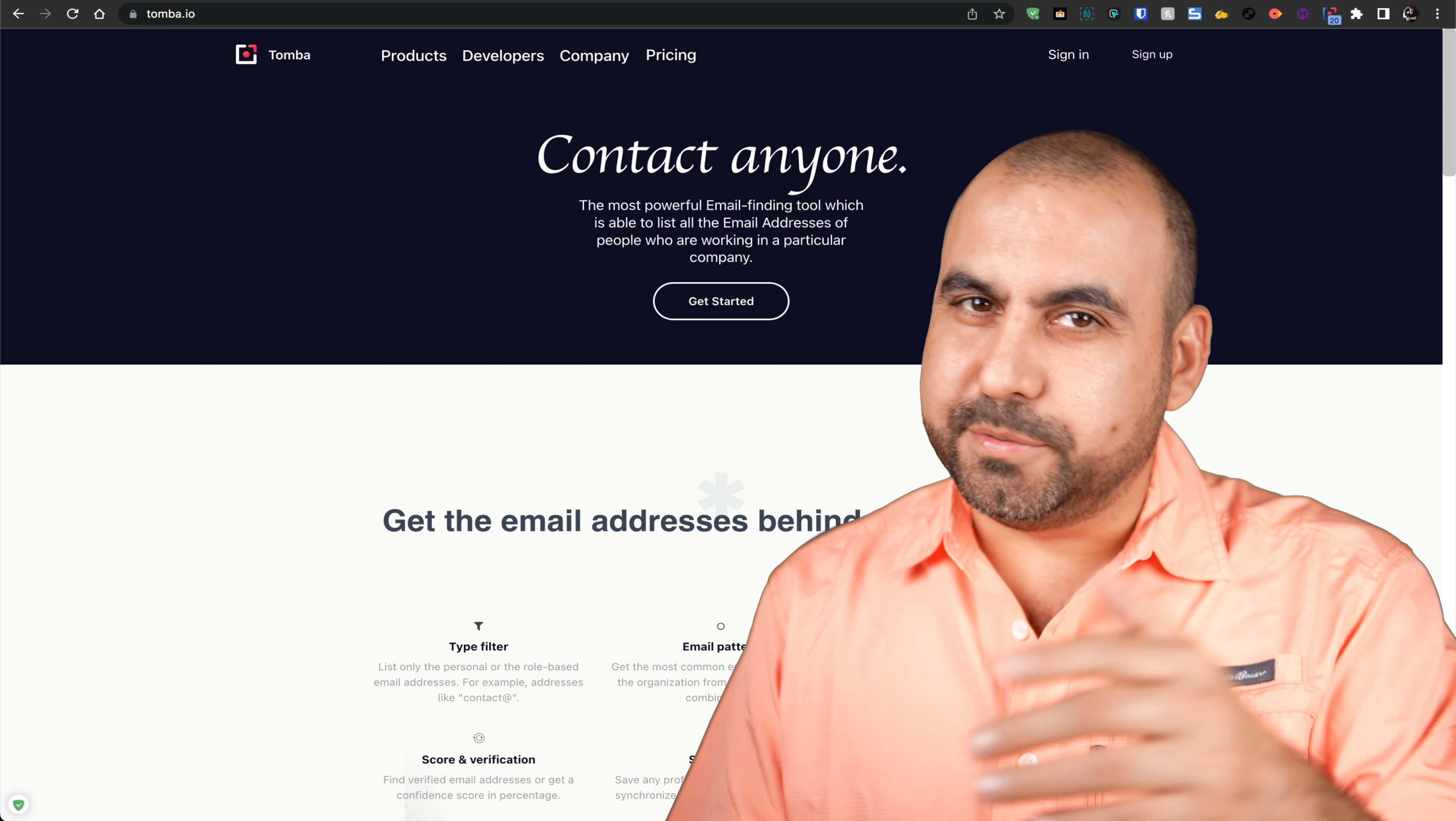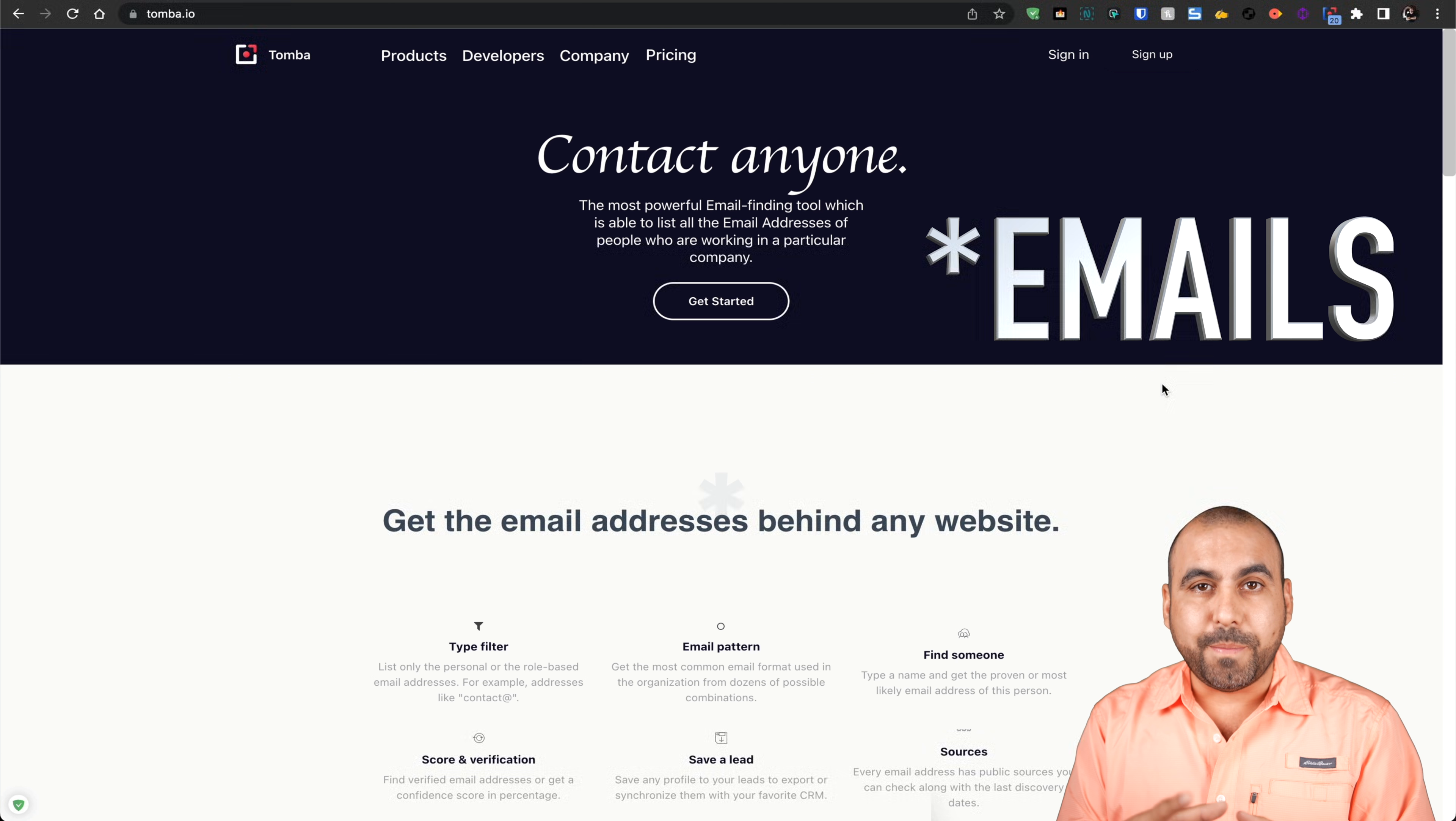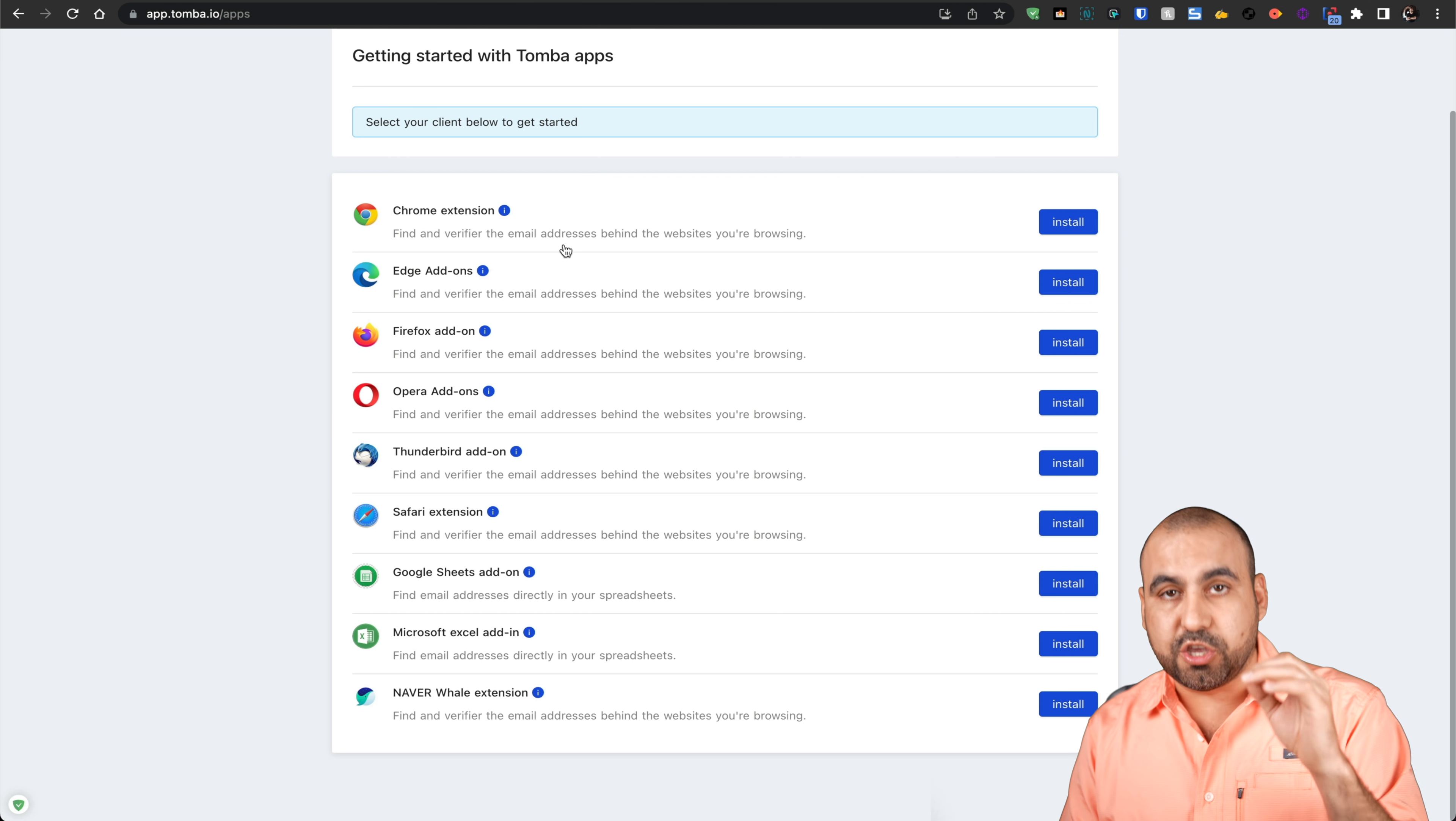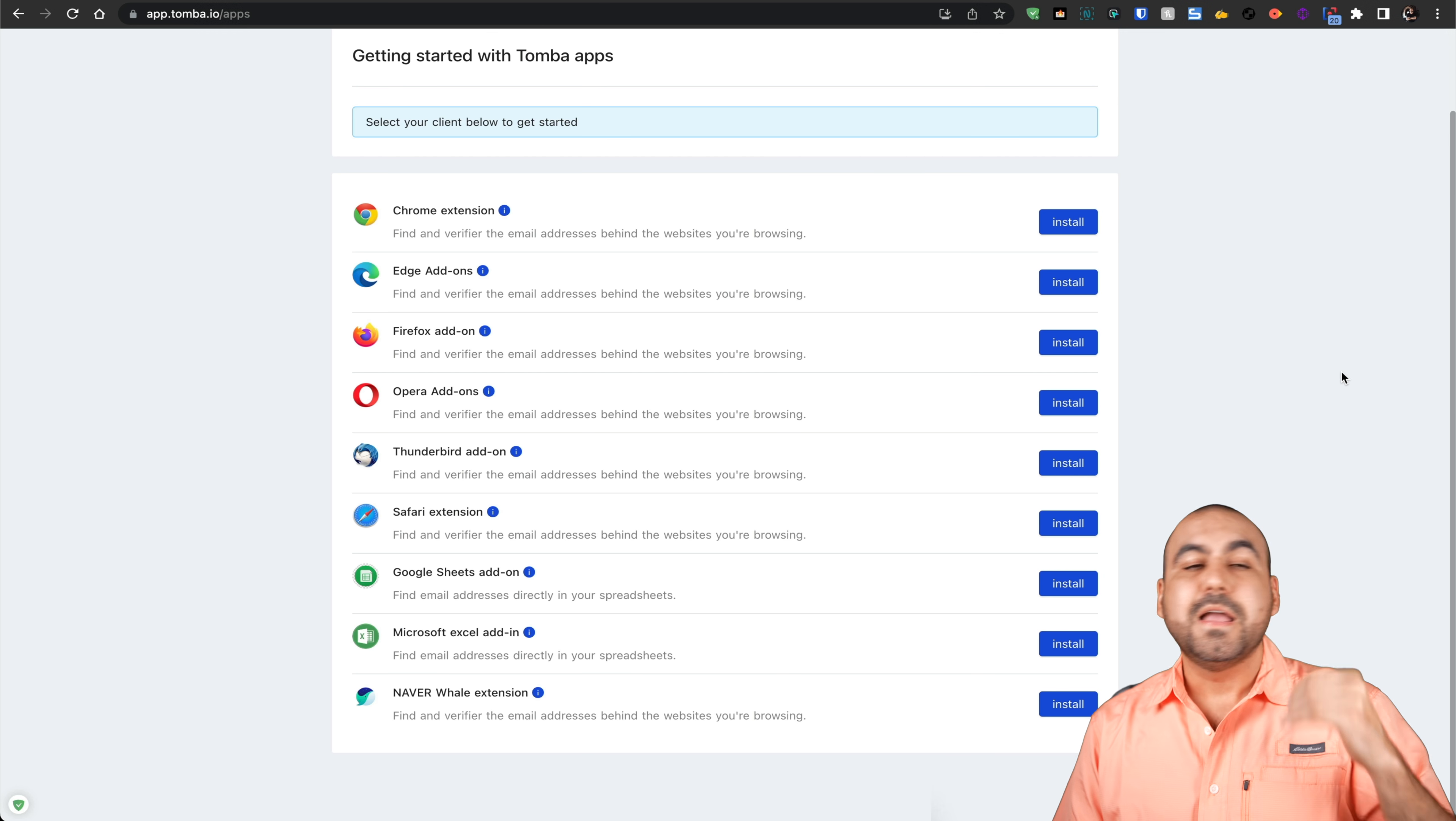What's up, everyone? My name is George, and this is SaaS Master. The tool I'm talking about is called Tomba. Like I mentioned before, it helps you find emails without having to stress out. All you have to do is grab one of the extensions for the browser you're using. It's available for Chrome, Edge, Firefox, all the popular browsers, and they also have add-ons for Google Sheets, Microsoft Excel, and Navier.